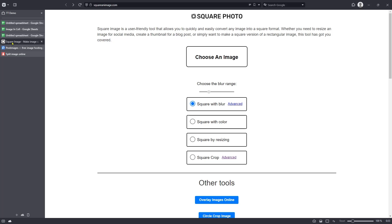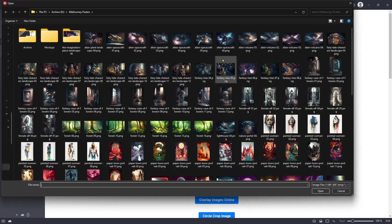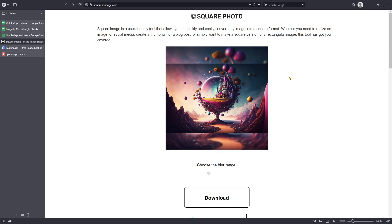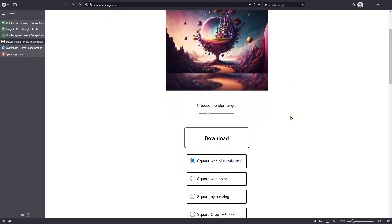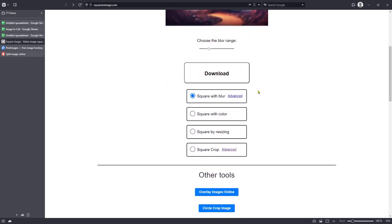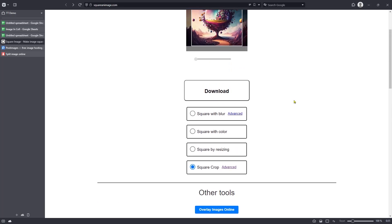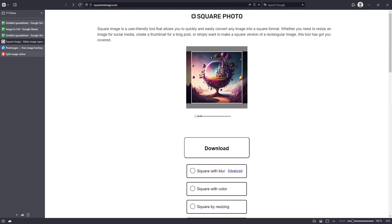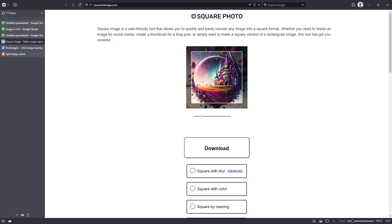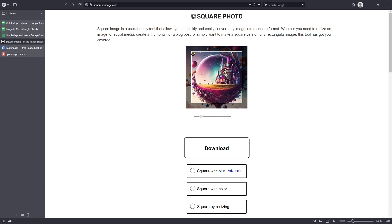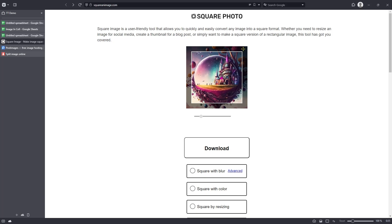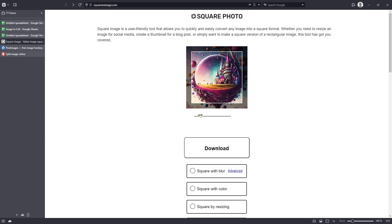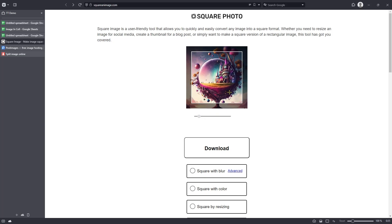It's squareanimage.com. So what I'm going to do to start with is click on Choose an Image, and then we'll select an image. Let's go for that one here. And you can see that once it does that, it allows us to see a preview. However, it's not quite right. If we scroll down, we've got four options. Square with blur, square with color, square by resizing, and square crop. That's the one I want, so select that option. Now, you can zoom in to the image using the slider underneath, and you can move it around. And you can see that the lighter area in the middle is the end result, so we'll lose anything around the outside of that. So let's line that up as we want. Zoom out slightly. There we are. That'll do. So as soon as you've done that, click the Download button, and that will download to your default Downloads folder. So that's creating the square image.